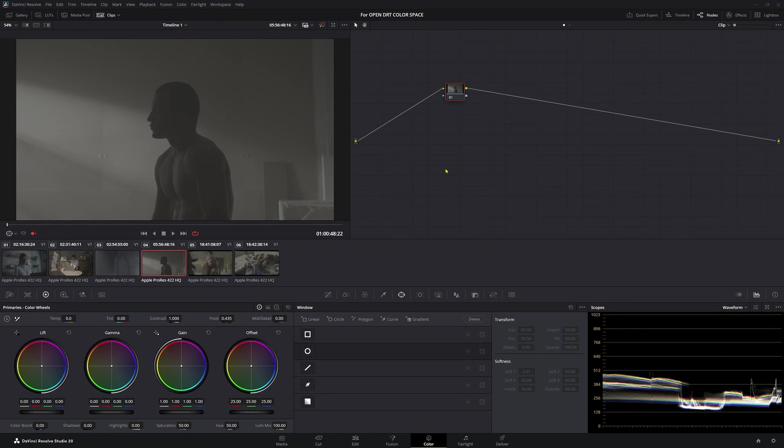In my previous video, we did the OpenDRT and I showed you how to use it. I've had a few questions about the color management for that, so I thought I'd quickly go through it today.